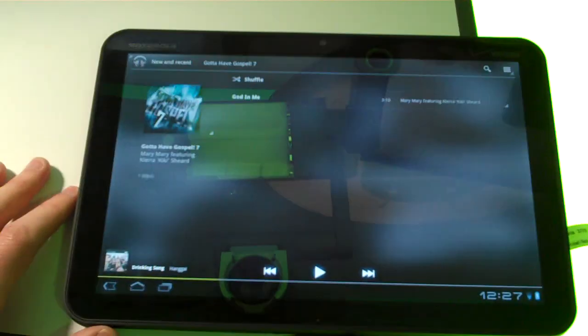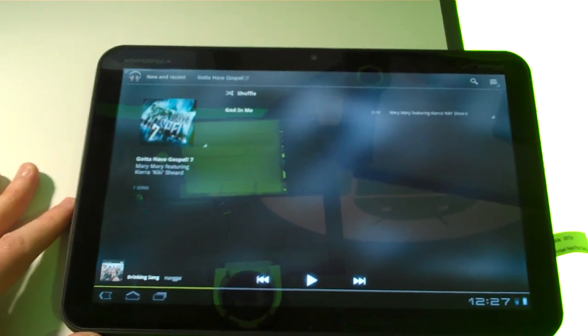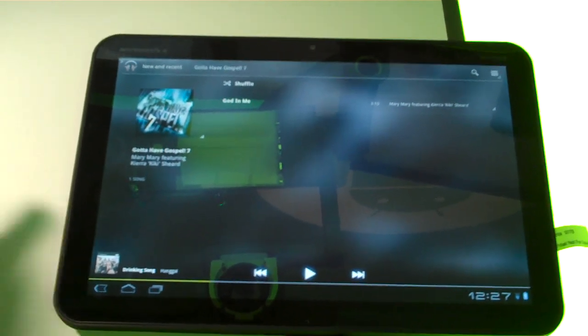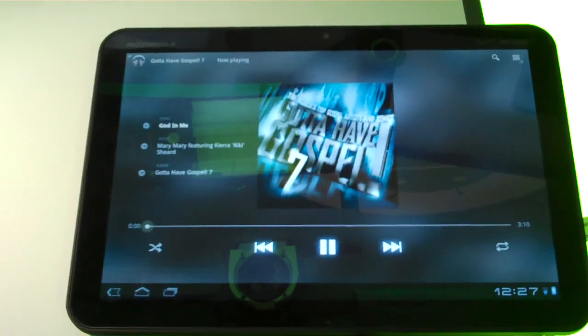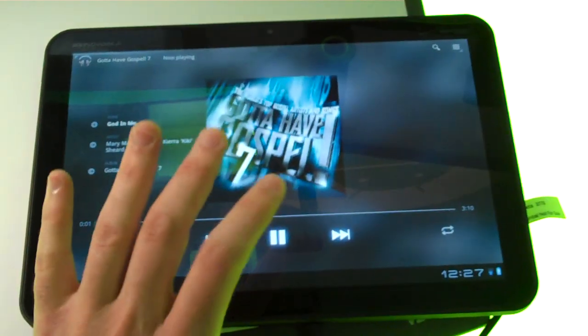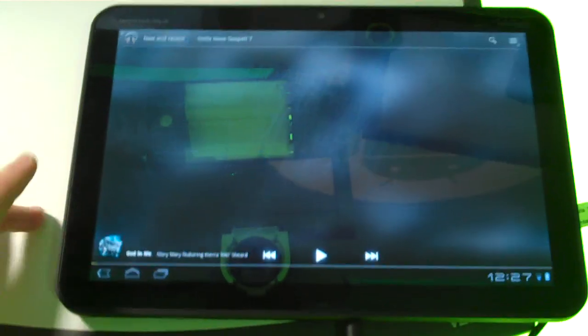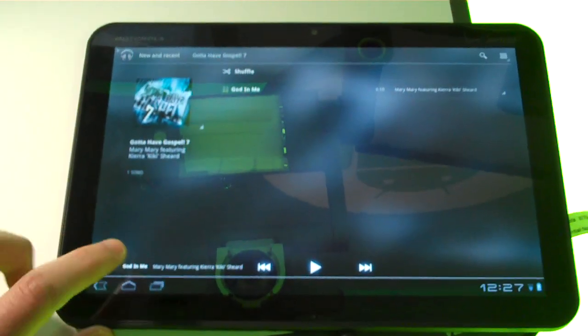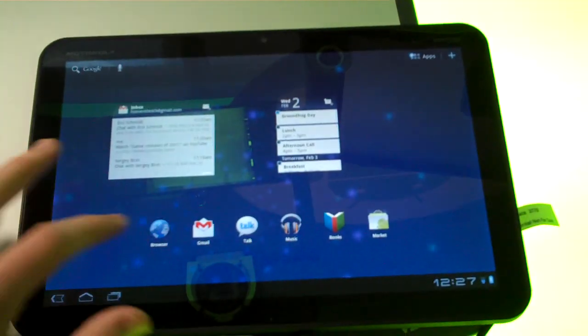Tap one of these. I picked Gotta Have Gospel 7. God in me. Wow. That's kind of funny. All right. So heading back to the main screen.